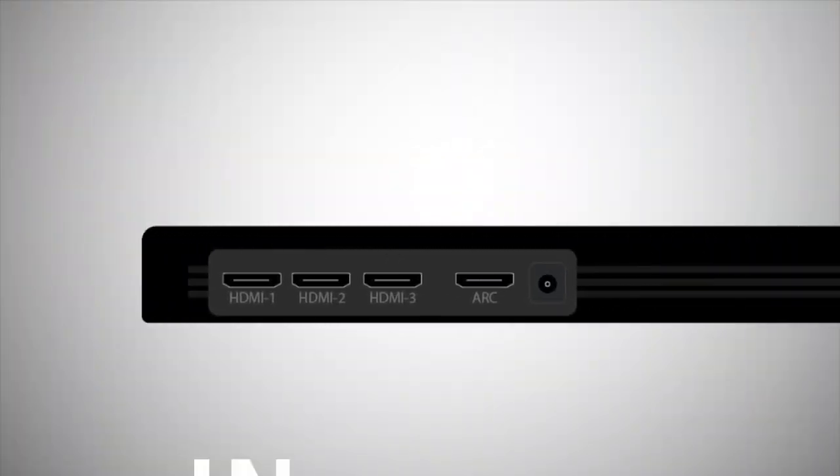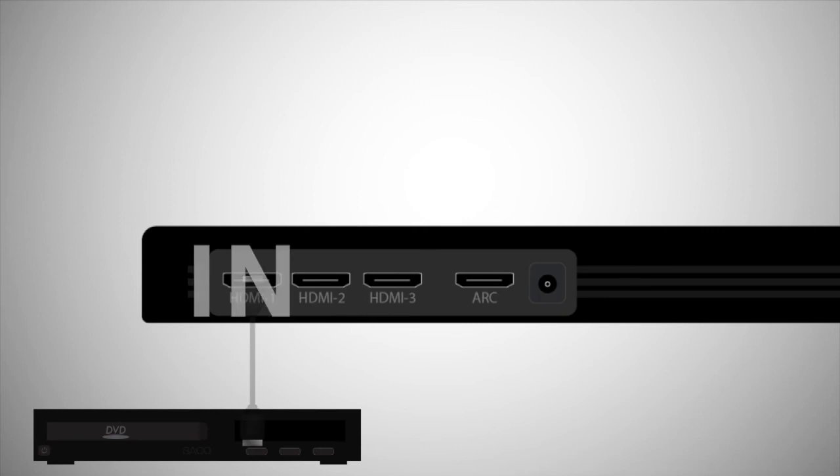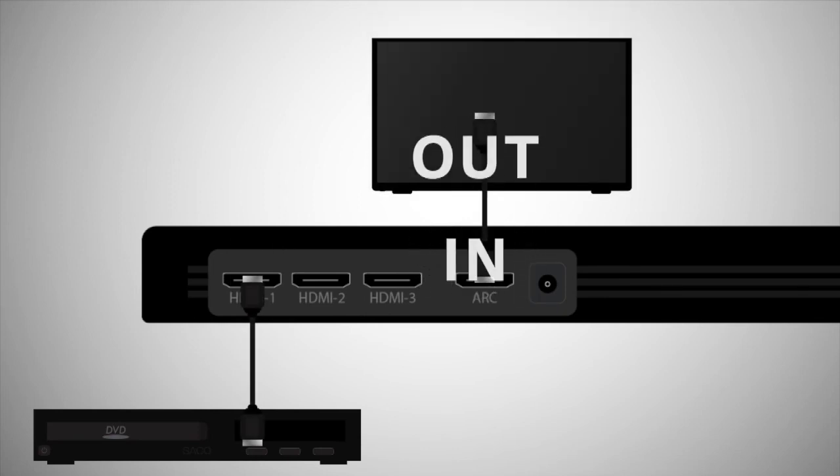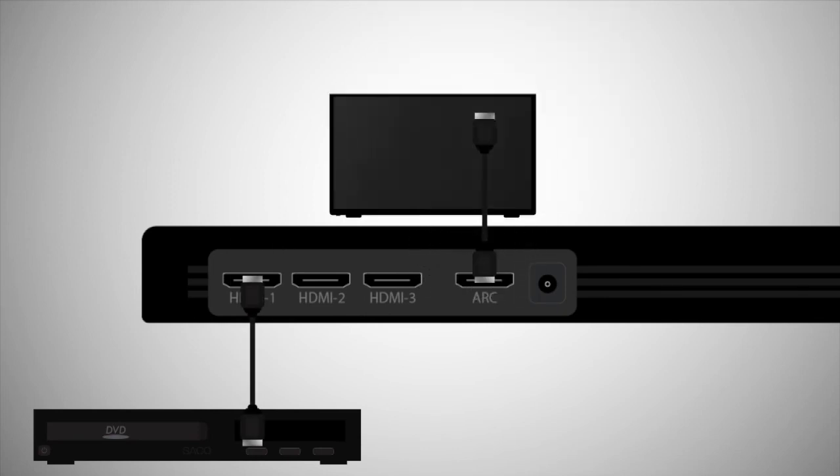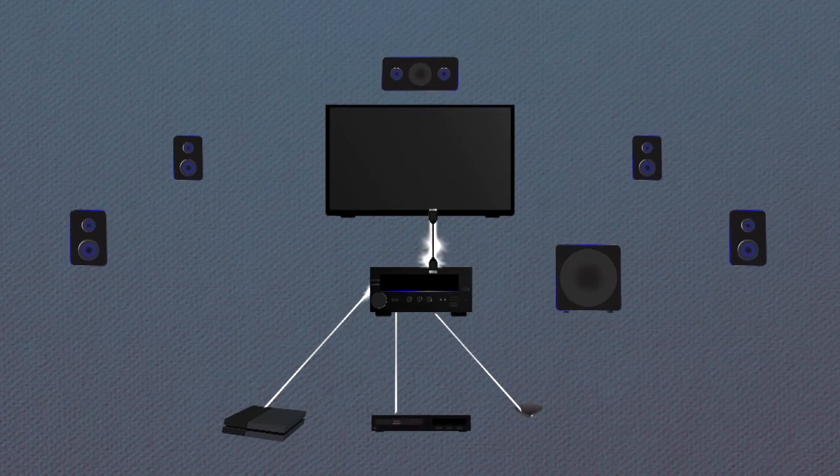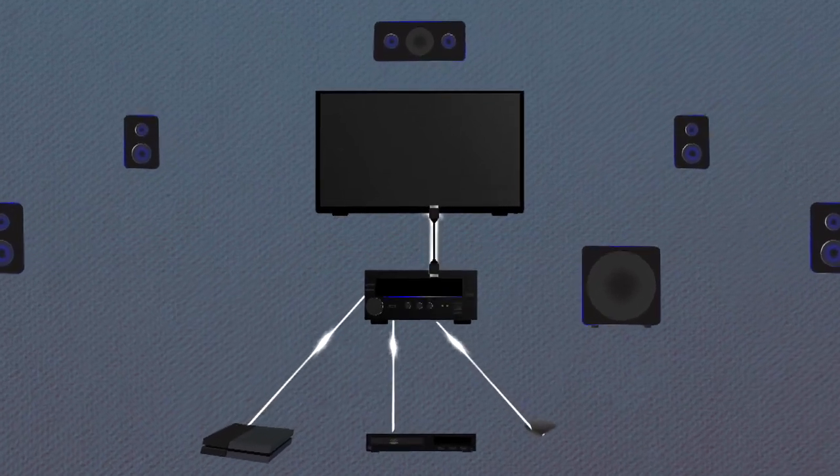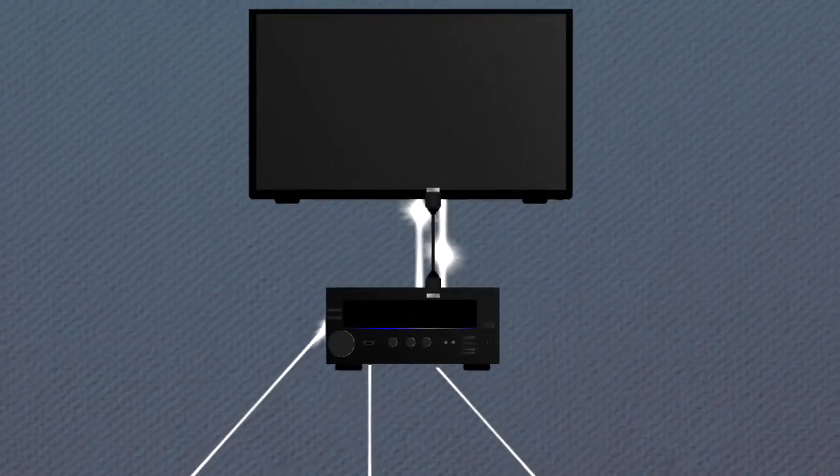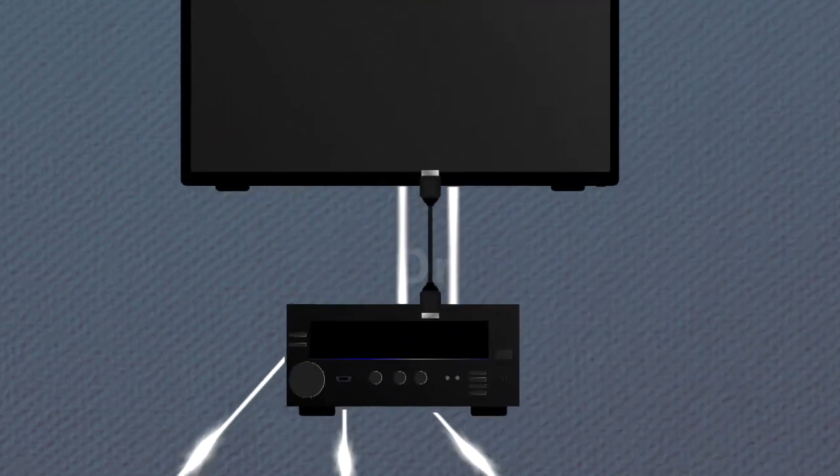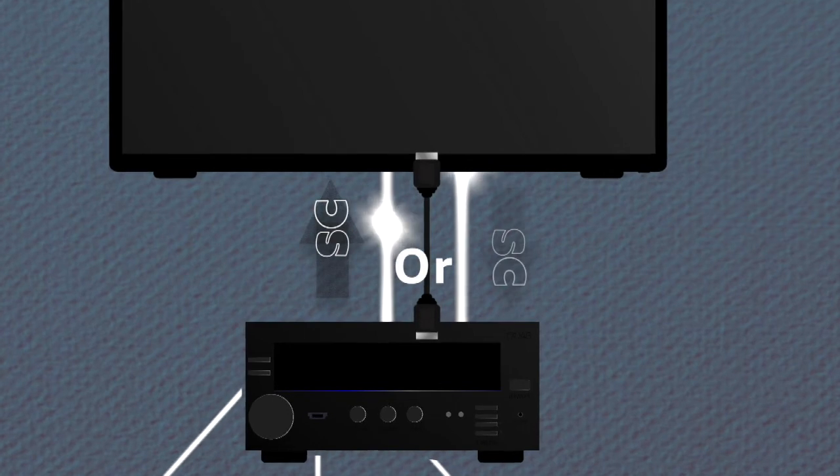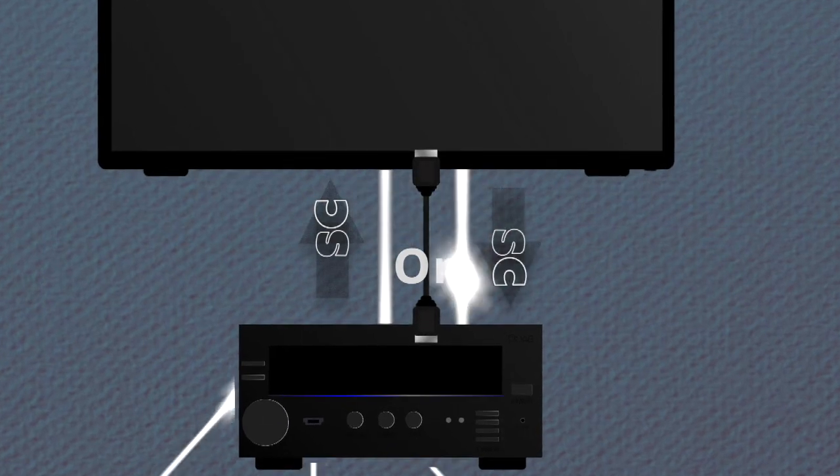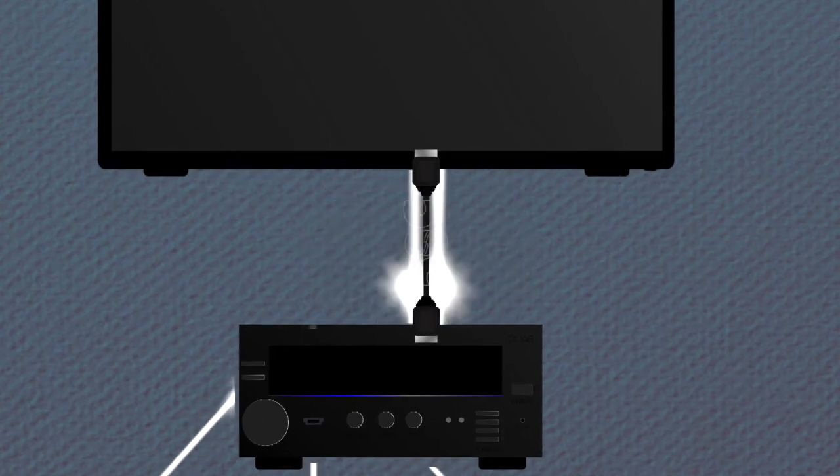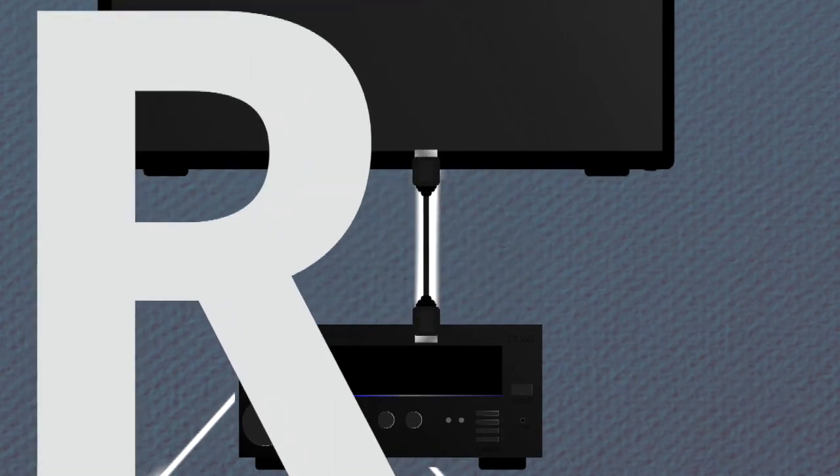By the way, some soundbars have HDMI in ports too, so you can do the very same thing. Alright, I know it may not seem like a big deal, but prior to ARC, cables were able to send signals in only one direction. But ARC is a two-way street. In fact, the R in ARC stands for return. Audio return channel.